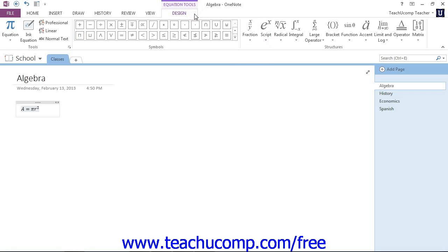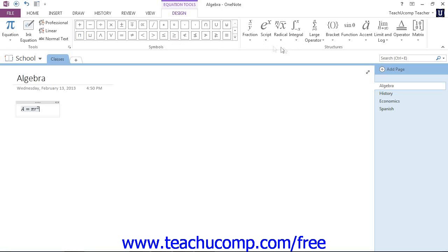From here, you can manipulate the equation and make any desired changes using the tools in the ribbon and your keyboard. And you'll remember from math class, hopefully, that we have symbols and structures and so forth. But one thing I want to draw your attention to is in the symbols group.